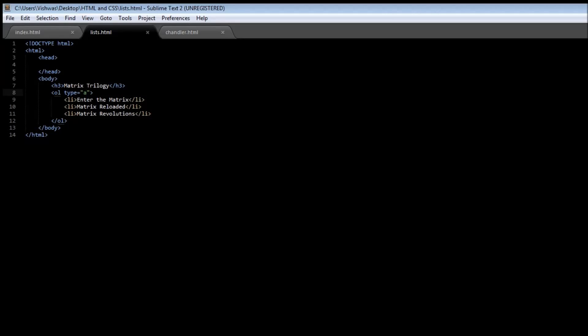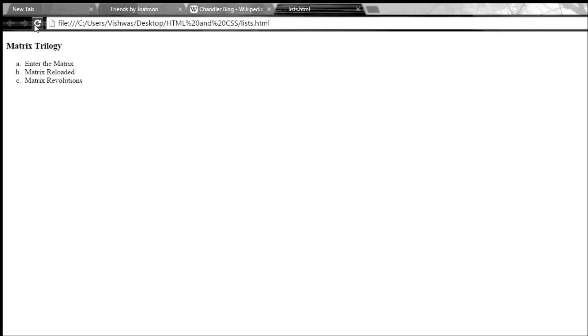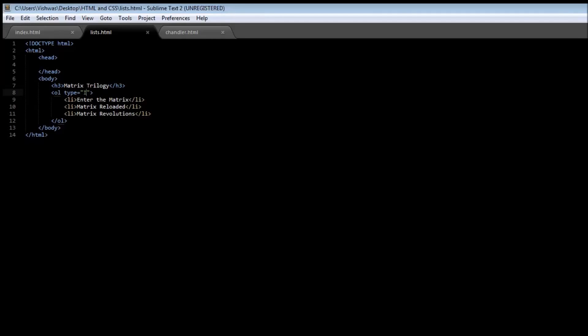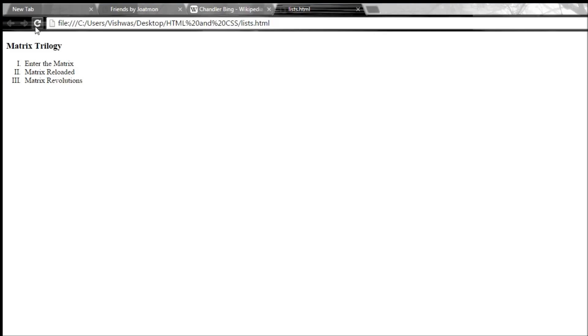Now another option we have is capital I which is for roman numerals. So when you reload it, it gives you the list in roman numerals. And once again if you specify a lowercase i and refresh it, it is going to list out your items in lowercase roman numerals.